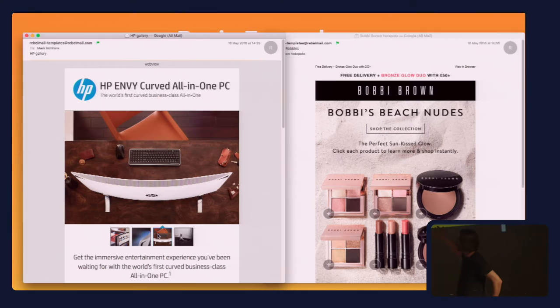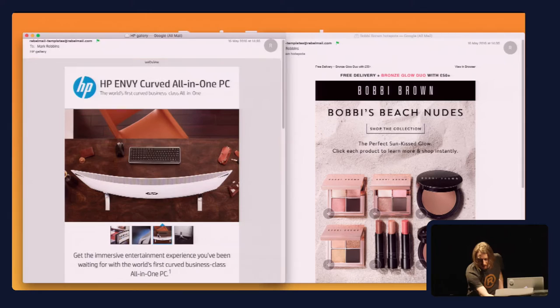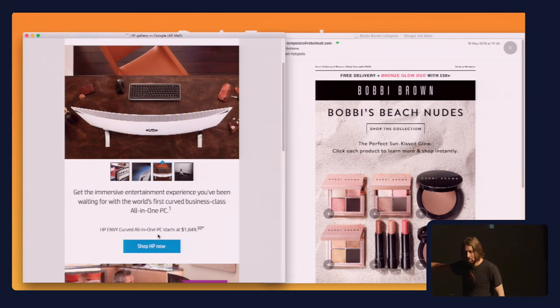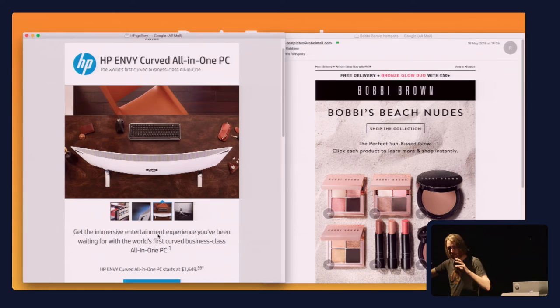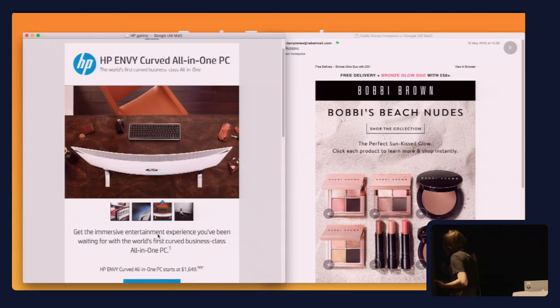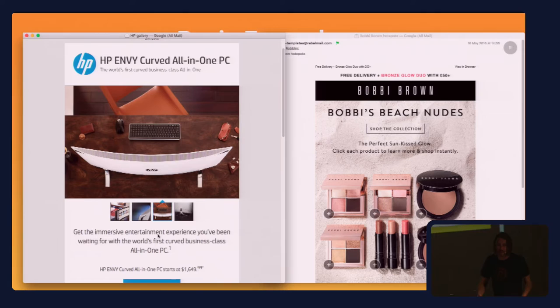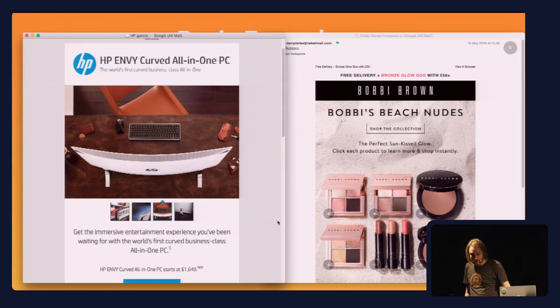People ask why users know to interact with this in email. It's a gallery — it looks like a gallery. In the same way users instantly know a blue square with white text is a button, they know that a large image with four small images below it is a gallery. The user interface is learned from the web and from a long history of using websites. We can pull this into email.